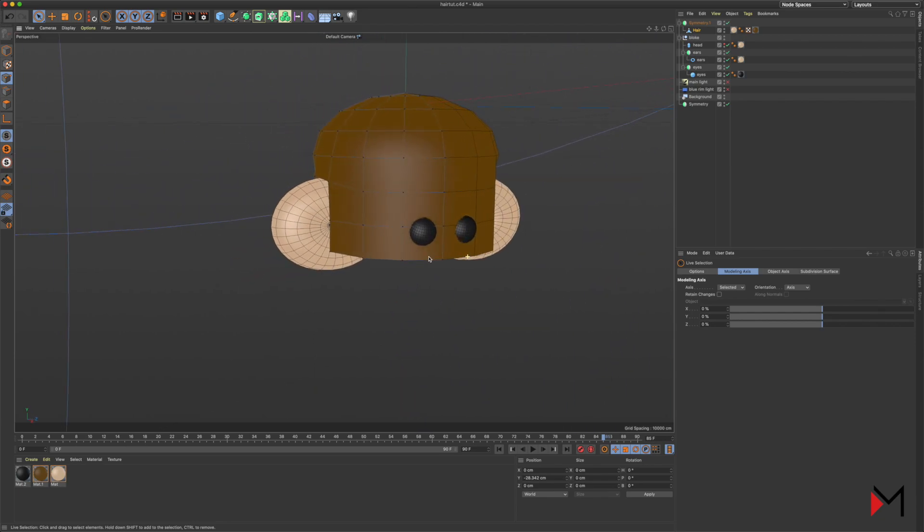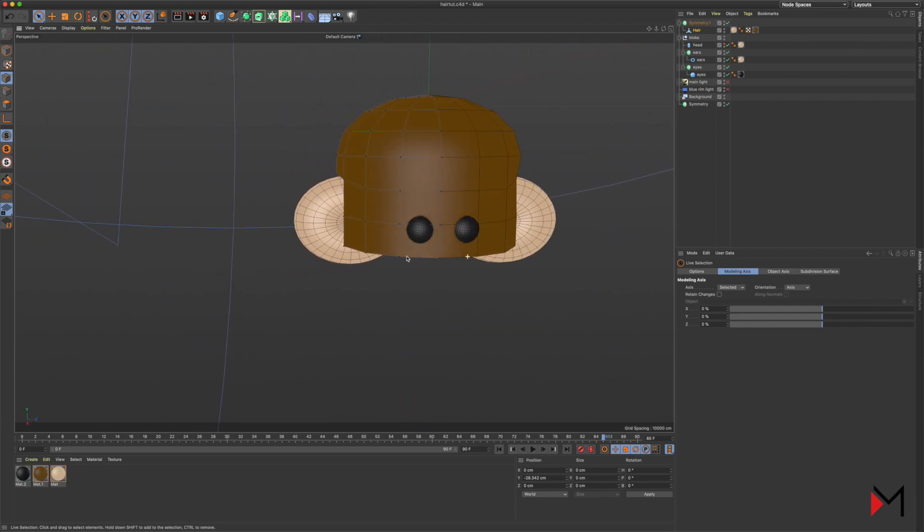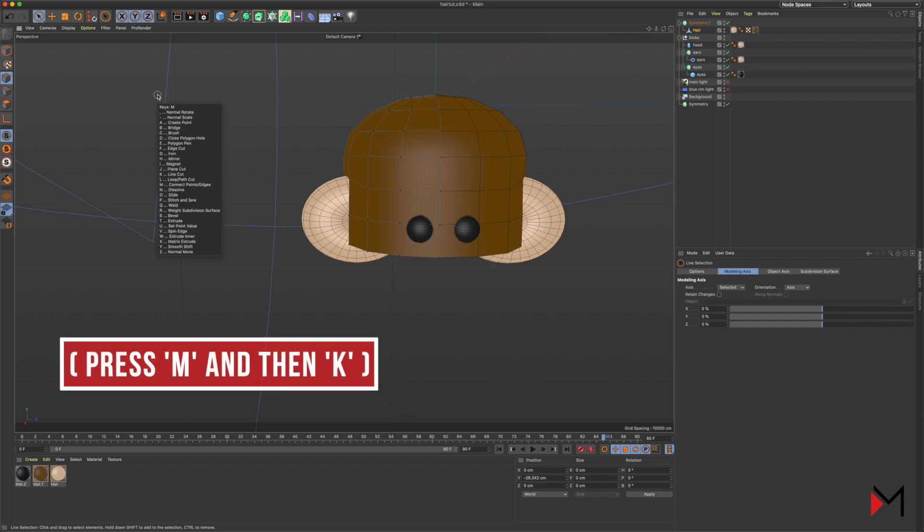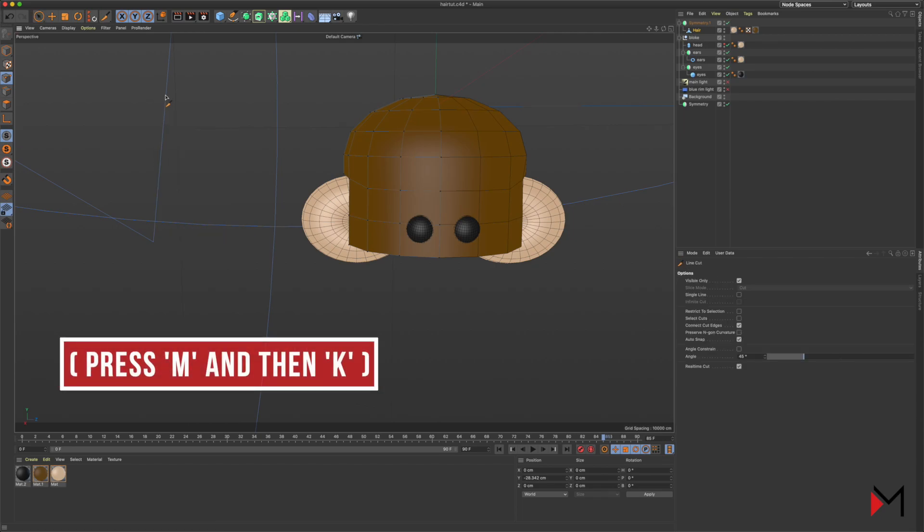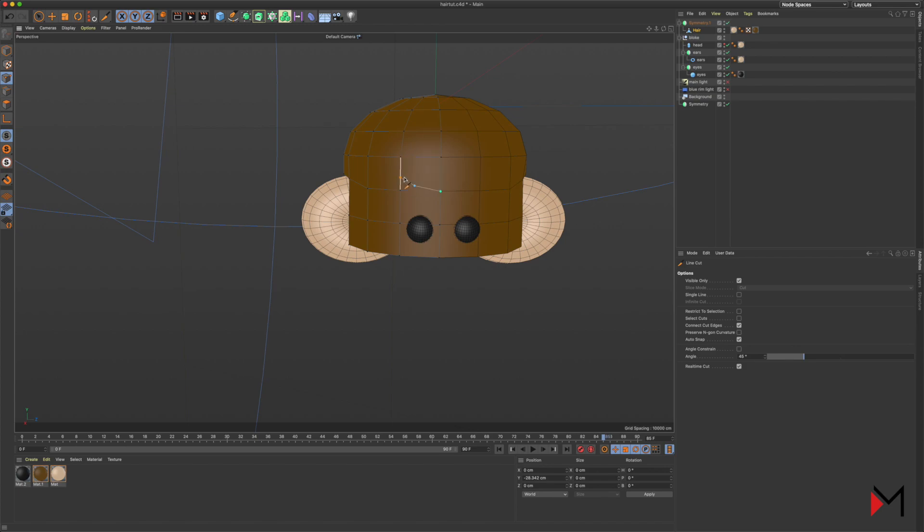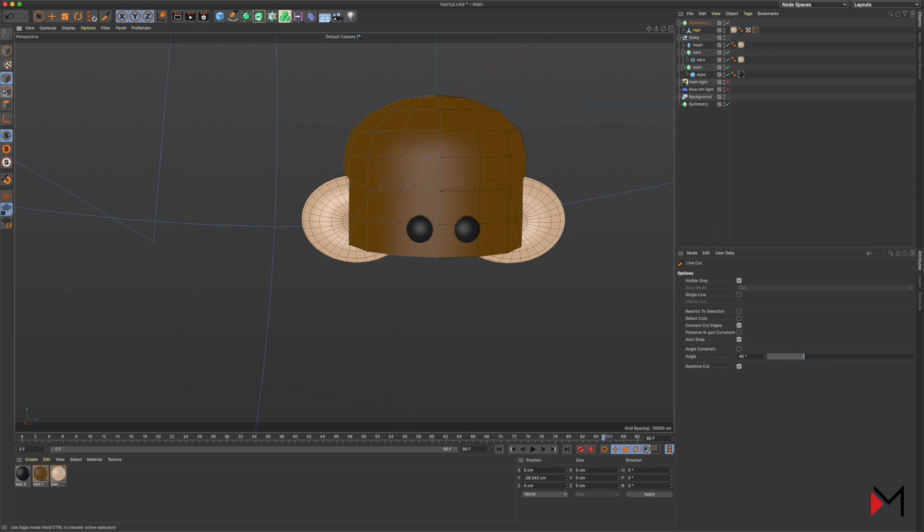So that is the cut around the ears. Now, how about the fringe? With this, I press M and then K to get my knife tool. All you do here is quite simply click where you want cuts to be made. I'm just clicking along the fringe, clicking around the fringe, and I've got a shape I'm happy with.